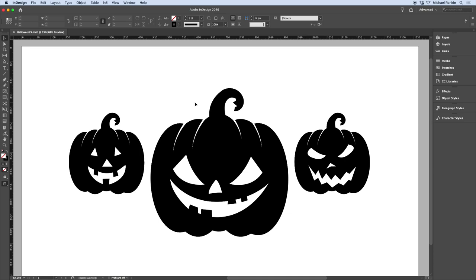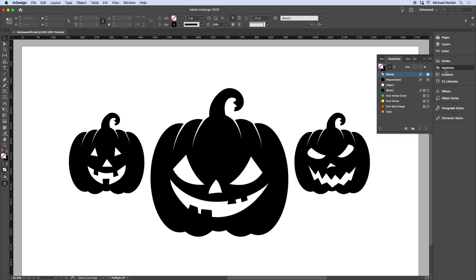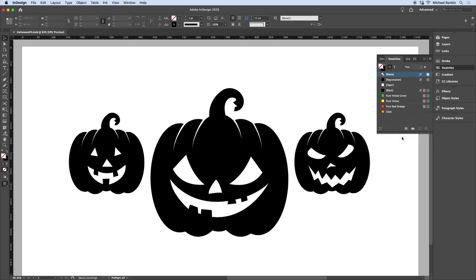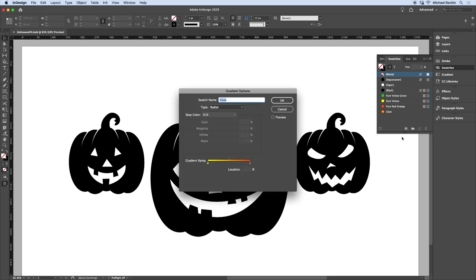To do that, I'm going to fill all the shapes for the eyes, nose, and mouth for each jack-o-lantern with a gradient. I've already made a gradient swatch for this that I can see right here. If I right-click on it and choose Swatch Options, you can see that this is a radial gradient that goes from yellow on one side to orange on the other.